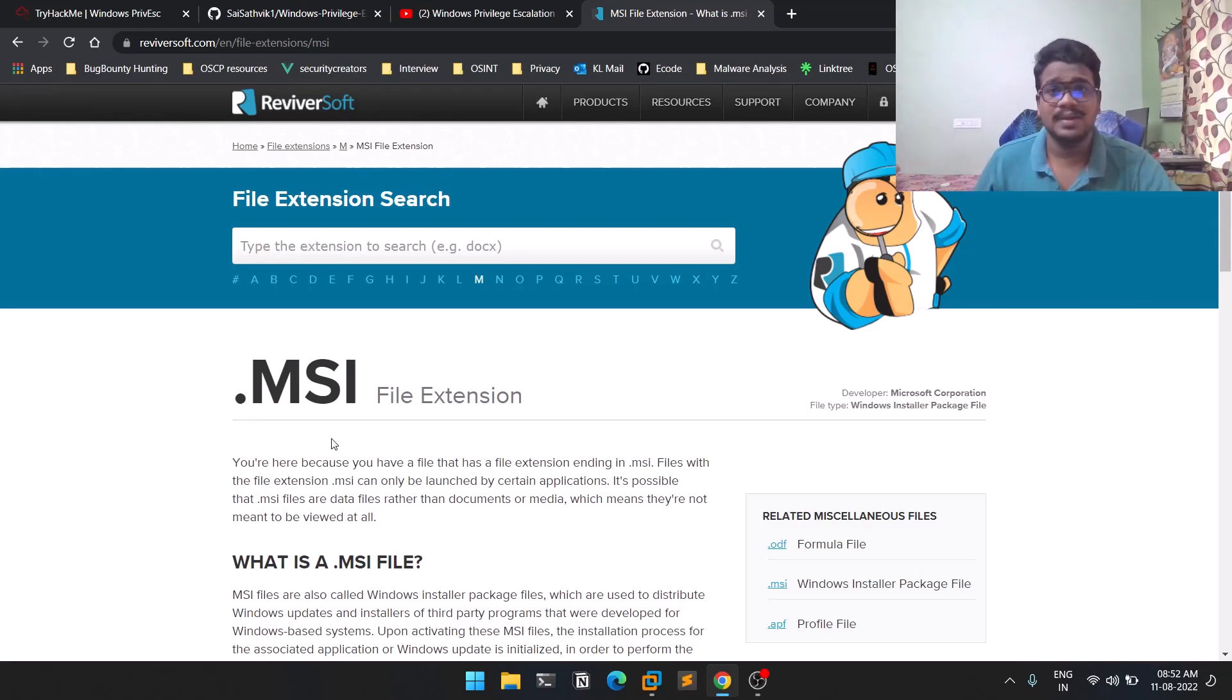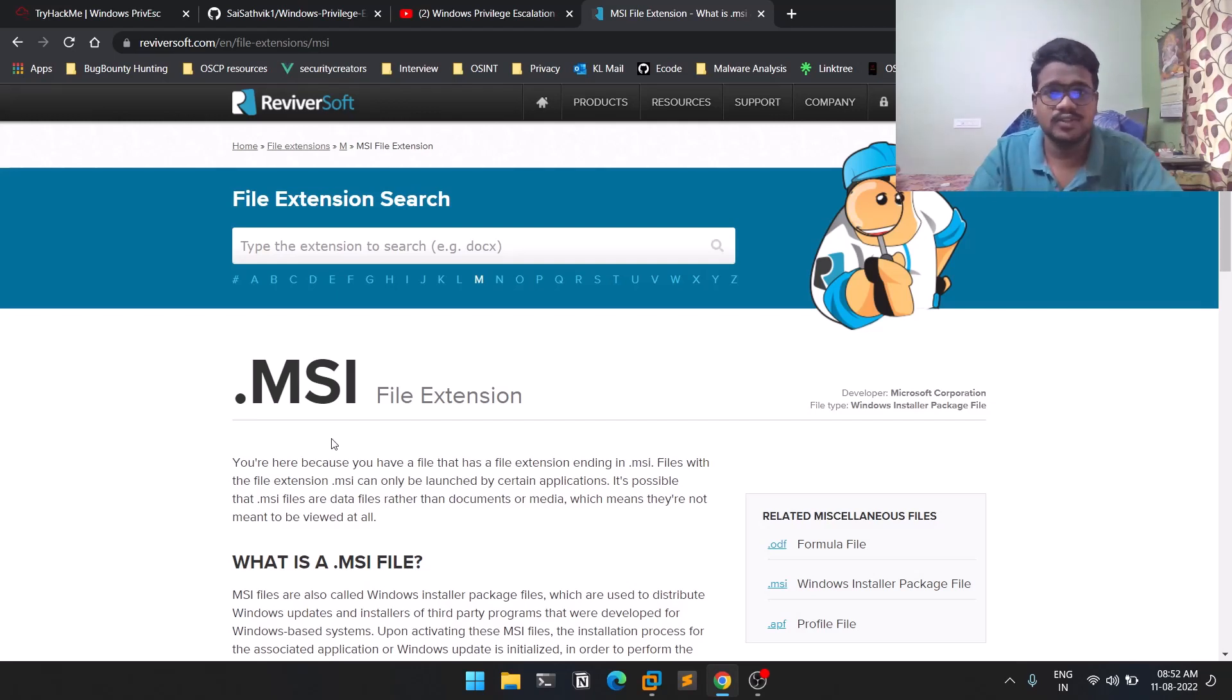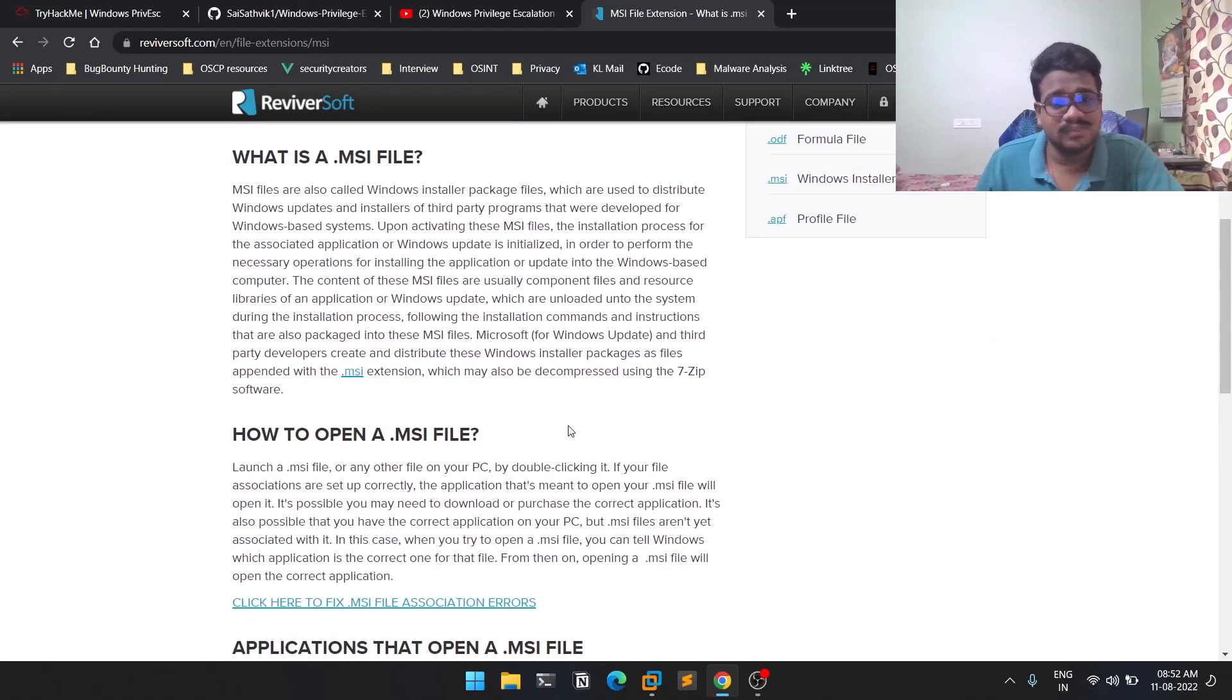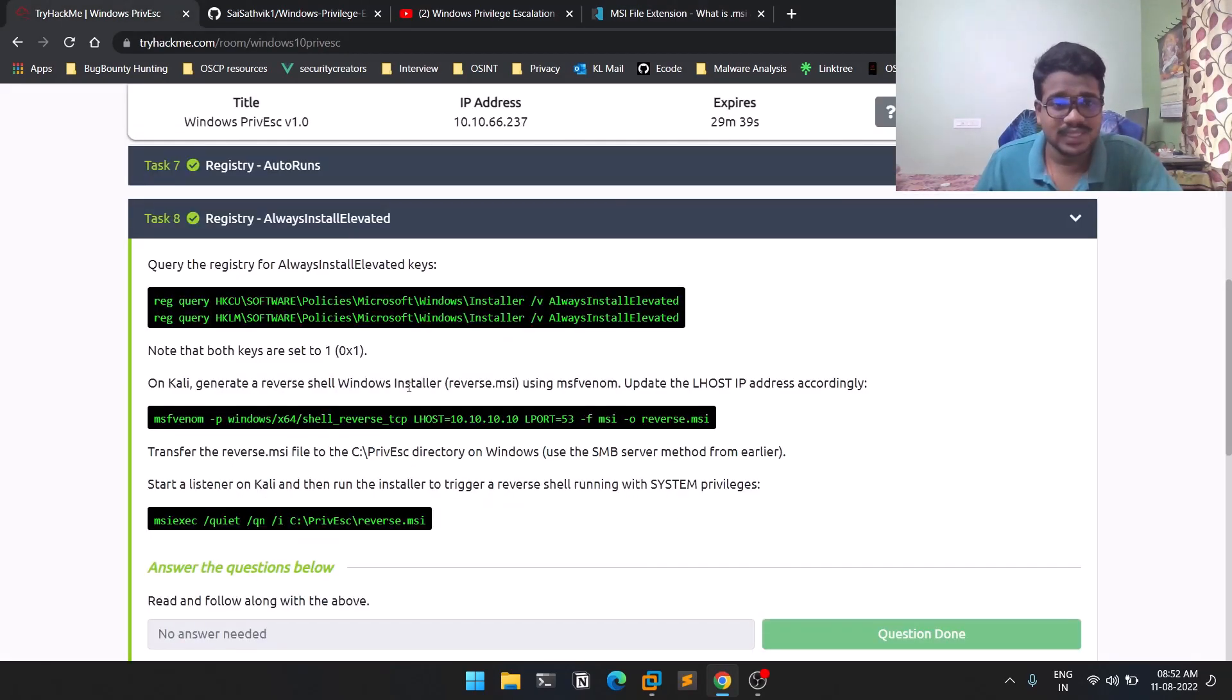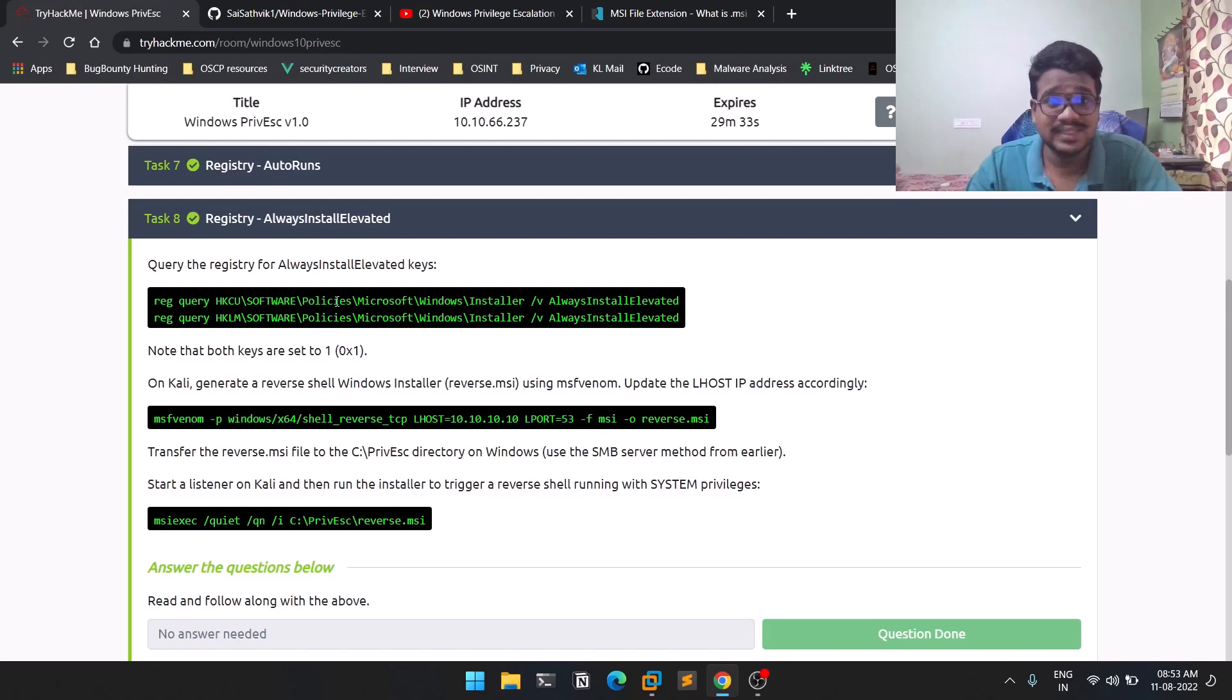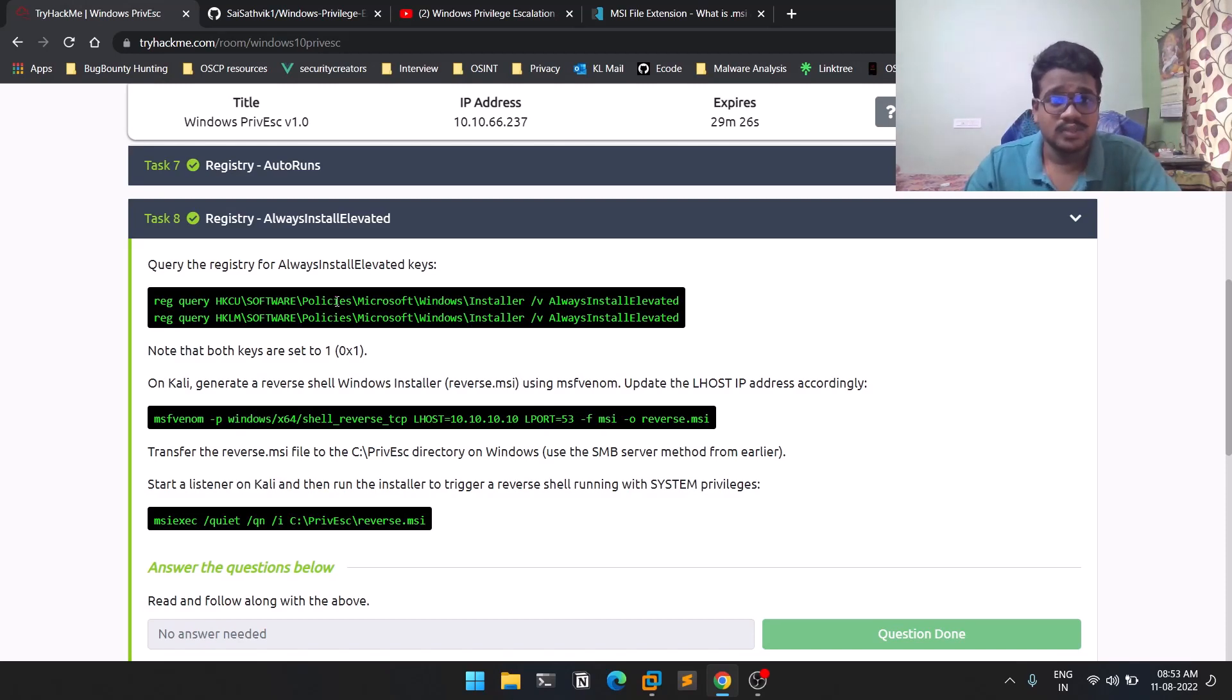If you want to find more information, you can check out the link or do your own research. As the name suggests, AlwaysInstallElevated means whenever there's a Microsoft installer, it's going to install as a higher user like an admin or administrator.